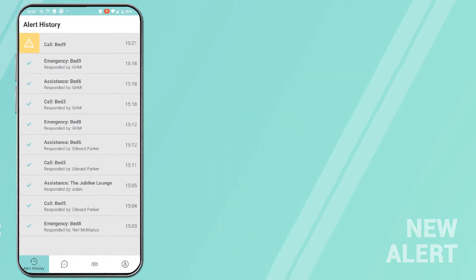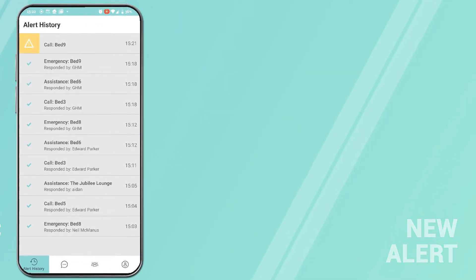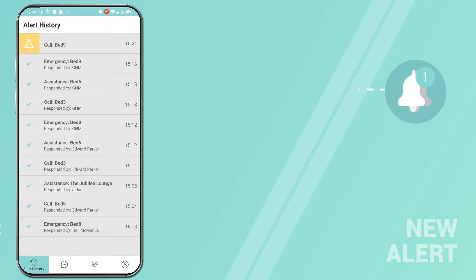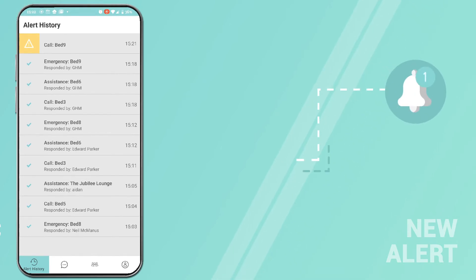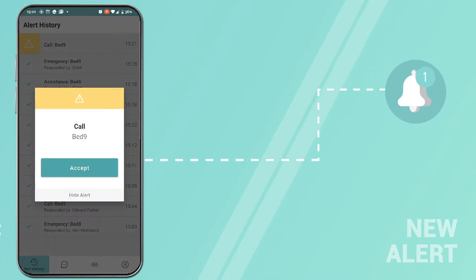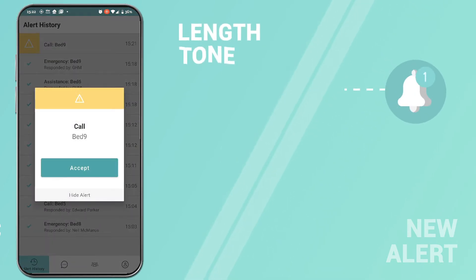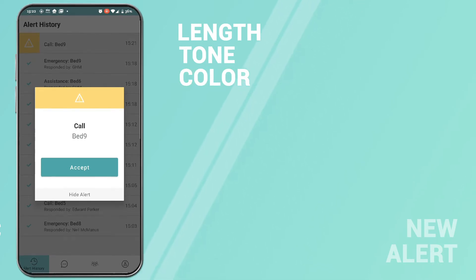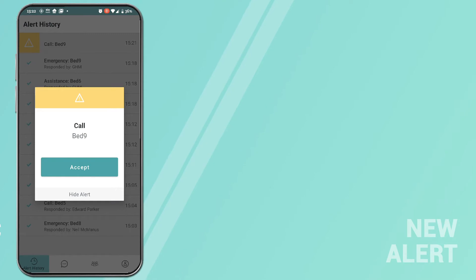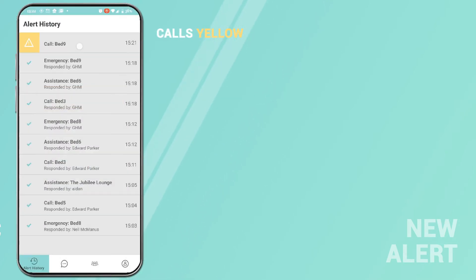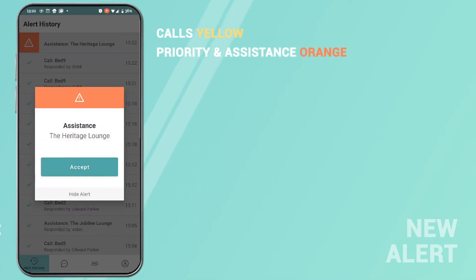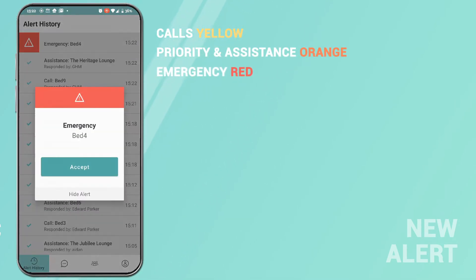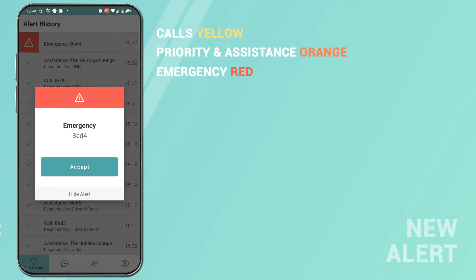New alerts generated in the nurse call will be pushed to the Nexus app. The length, tone and colour of an alert depicts the priority level. The priority levels are: calls and yellow — priority and assistance; orange — emergency; red.